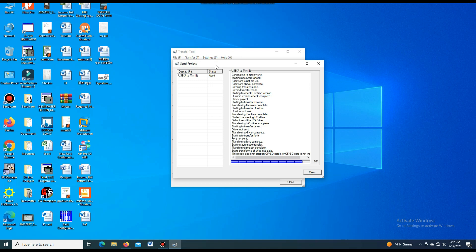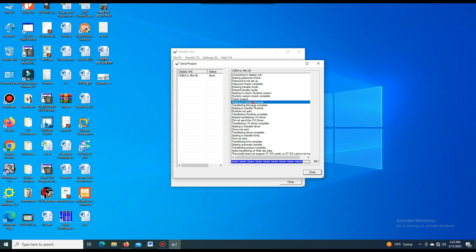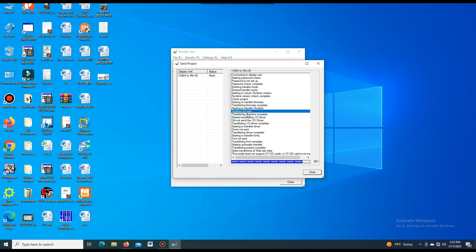In the status box, the CF card — this version cannot be supported — so it is showing that it is uploaded. But all the program that is required for running this communication is downloaded successfully. And you see it is showing a different option, and it is completed.